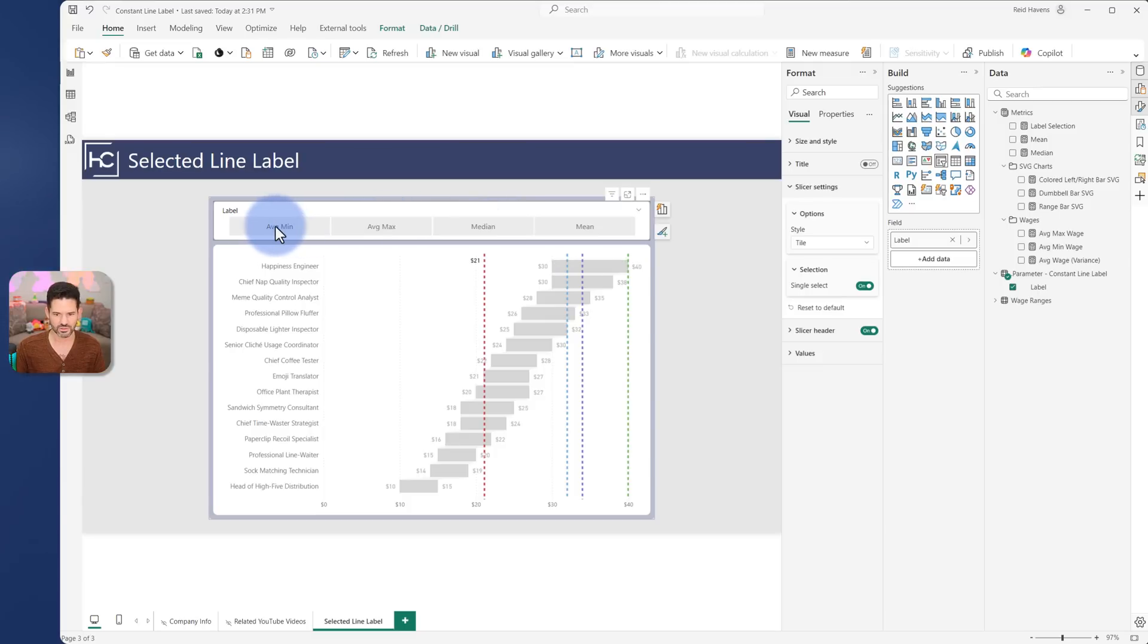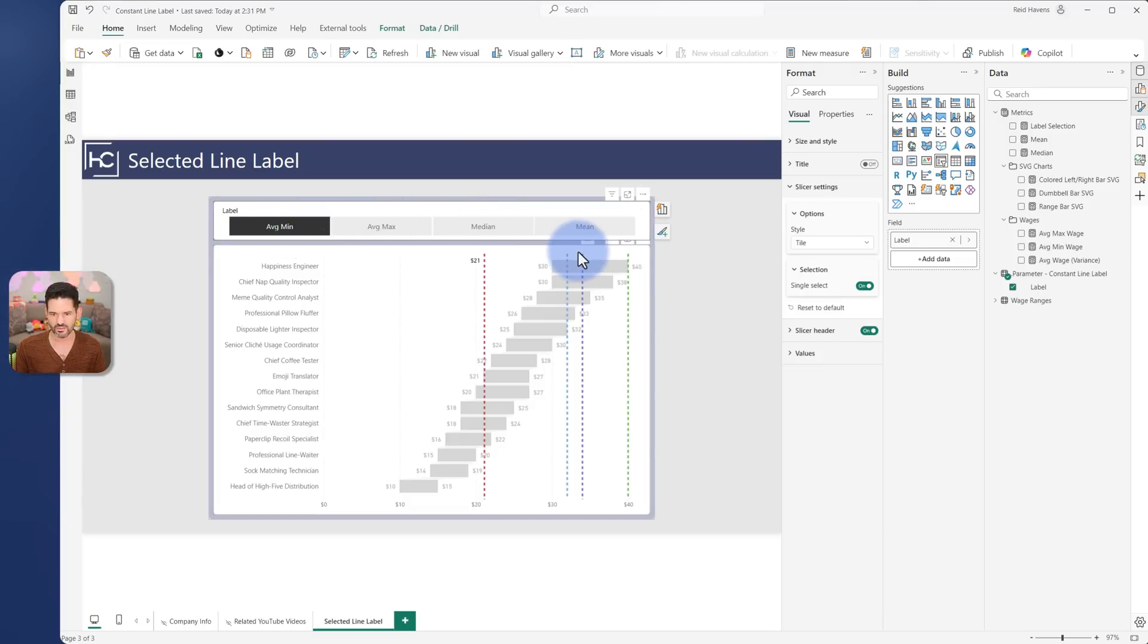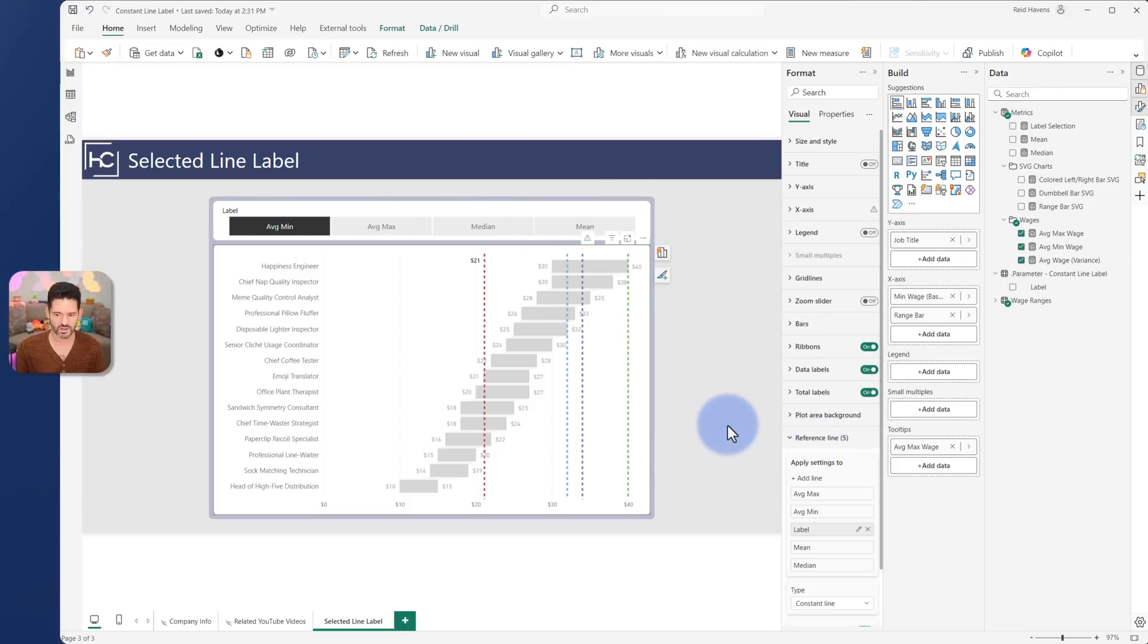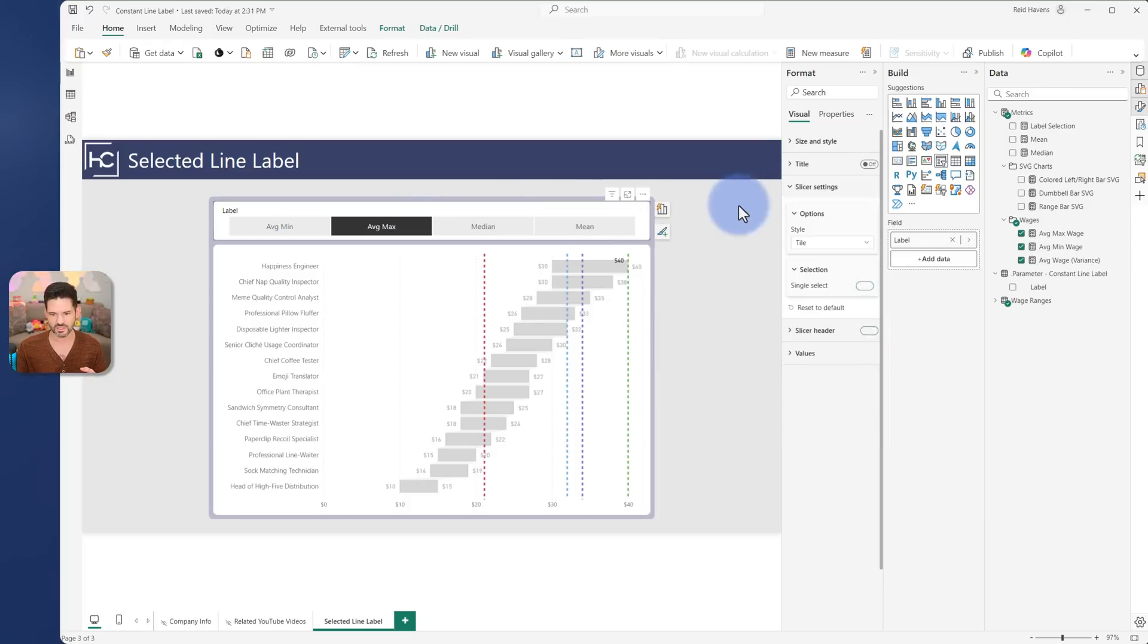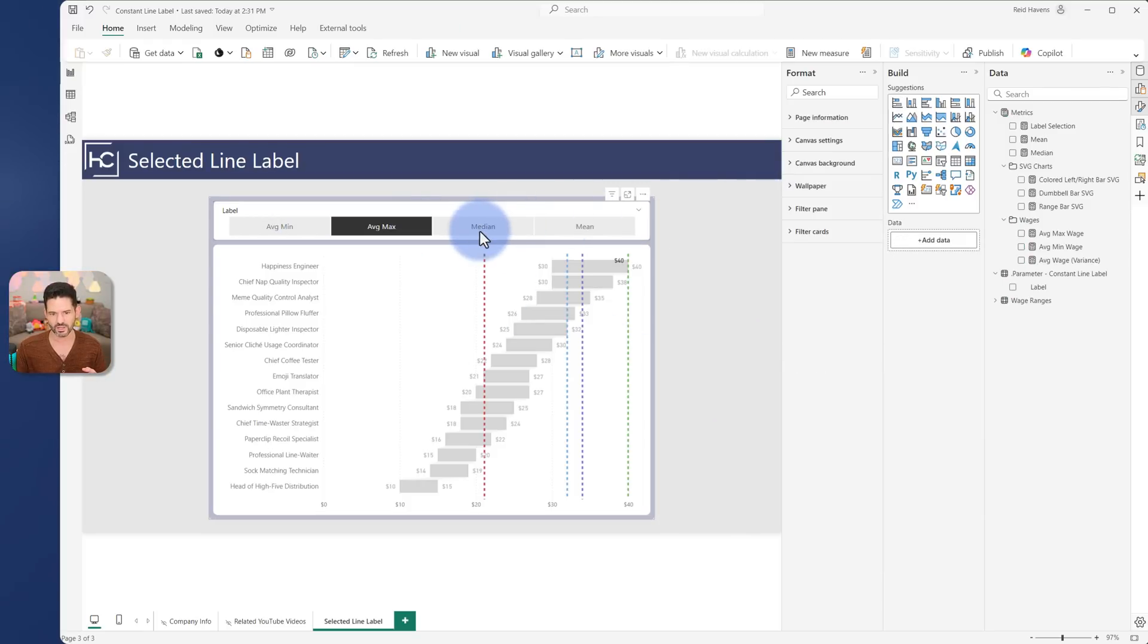But this now will then drive that label showing. So you have a total of five constant lines with one of them essentially just being the label showing with any of these associated below.